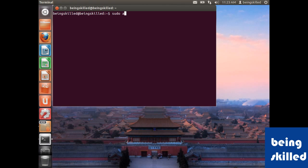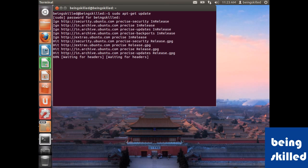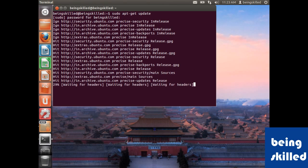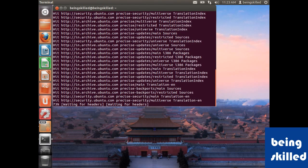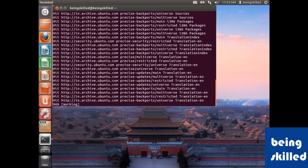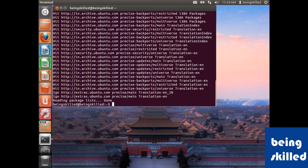should be to update the database of apt-get. So we'll just type sudo apt-get update, and then we will enter the password. Now it will connect with the servers to see if there are any new packages. It will update the database of the packages so that the newest version of the packages will be installed.